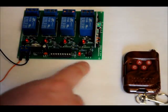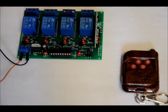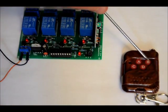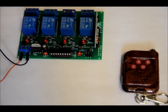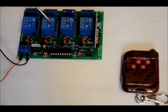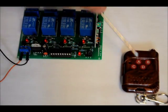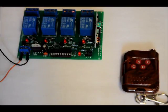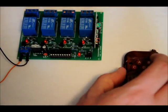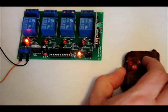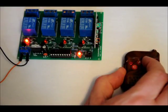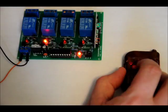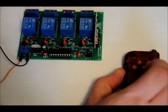I powered it up in momentary mode. The B button on the transmitter is relay one, D is two, A is three, and C is four. You'll see the four onboard LEDs. When I hold B, relay one turns on and turns off when I release it. In momentary mode: D, A, C.